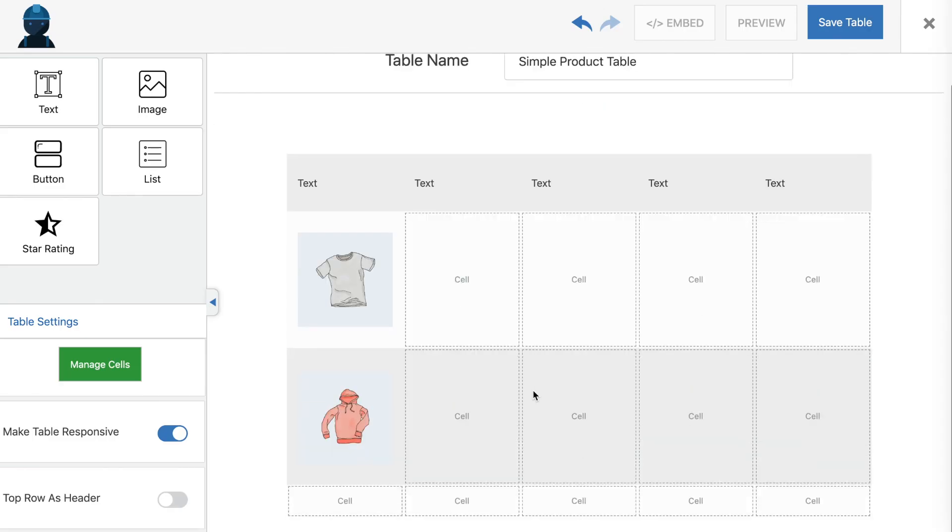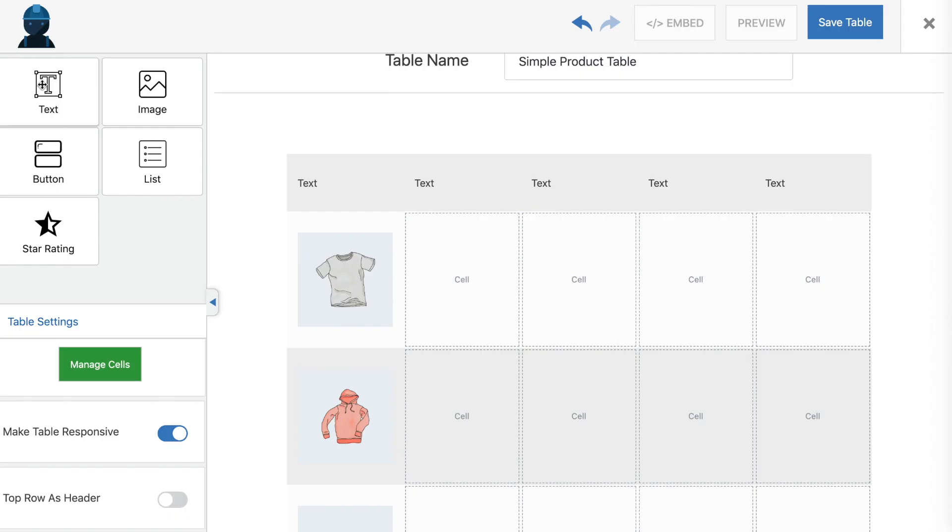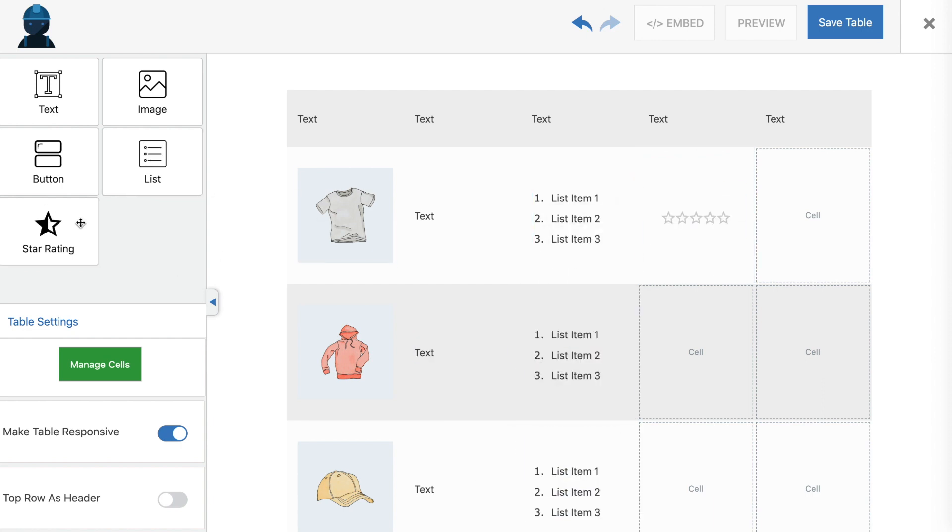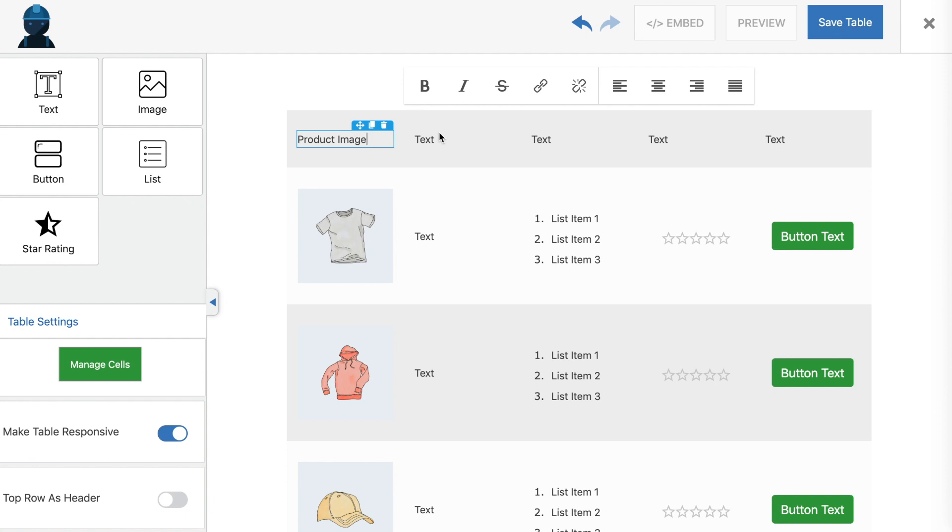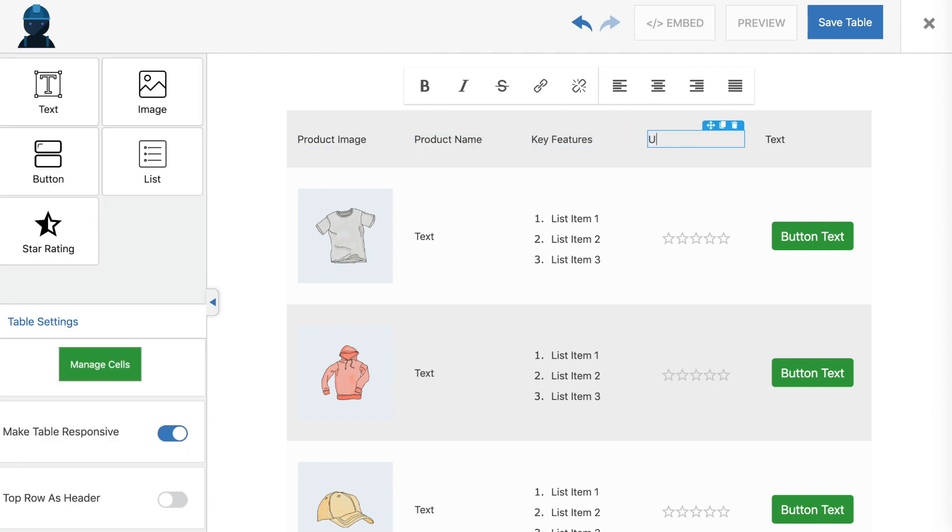WP Table Builder includes five elements: text, image, button, list, and star rating. Using these features, you can create a wide range of tables incorporating all kinds of content. For the purposes of this video, we'll be making a simple product table.